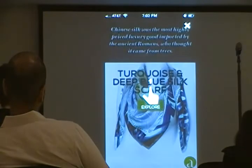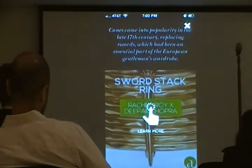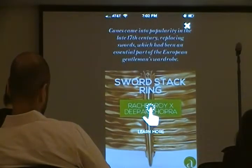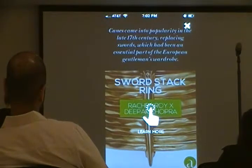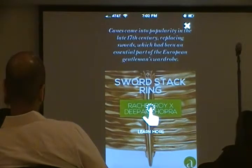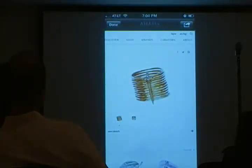You swipe through, and in between the different products are little tidbits of content and information tying the products together. When you tap in, it gives you product detail. And again, if you wanted to purchase, you can, but that's not the primary goal of the app.